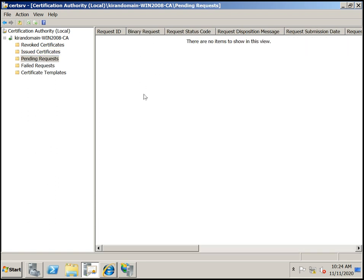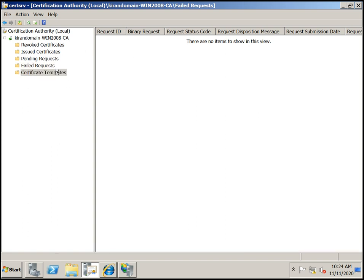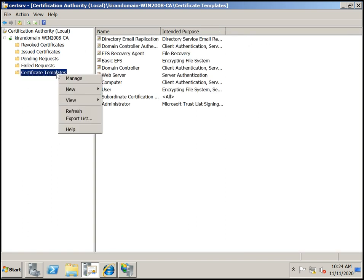If there are any failed requests, they will display here. You can also manage Templates — you can create templates here to define which certificates to issue, for users, computers, or servers. Default templates for user, computer, and server are configured.